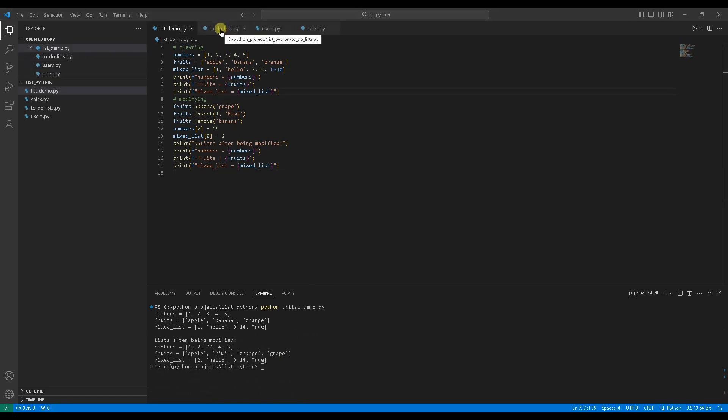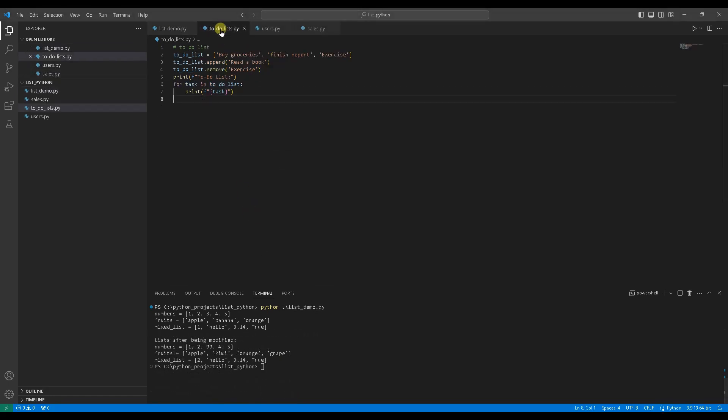Use case 1, managing a to-do list. Consider a scenario where you want to manage a to-do list. In this to-do list code, line number 2 creating a to-do list. Line number 3 adding a new task. Line number 4 removing a completed task. Line number 5 using for loop to print every task in the updated to-do list.